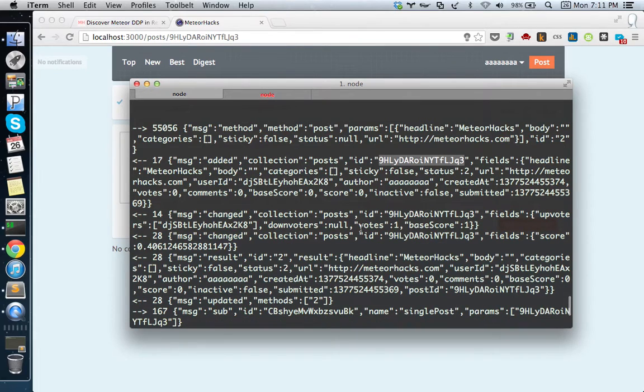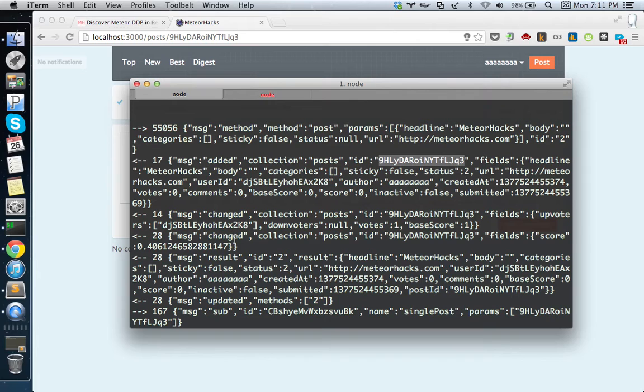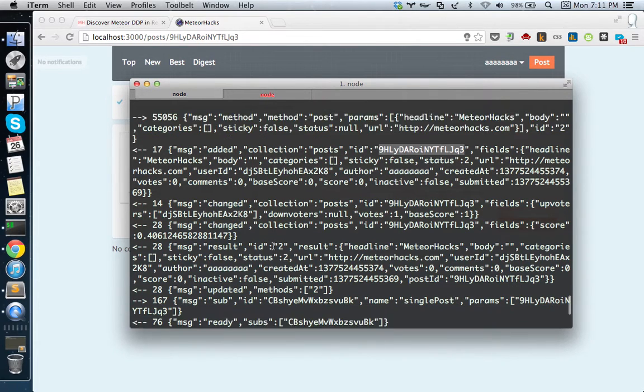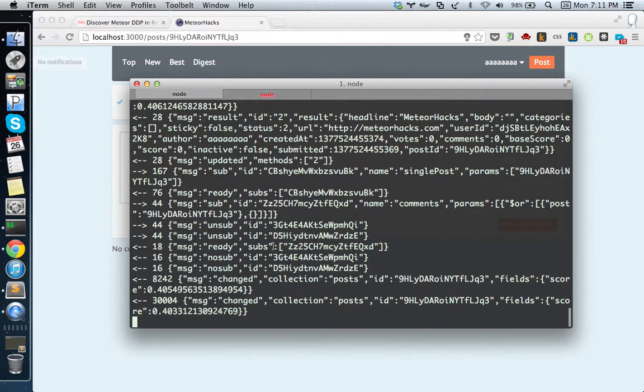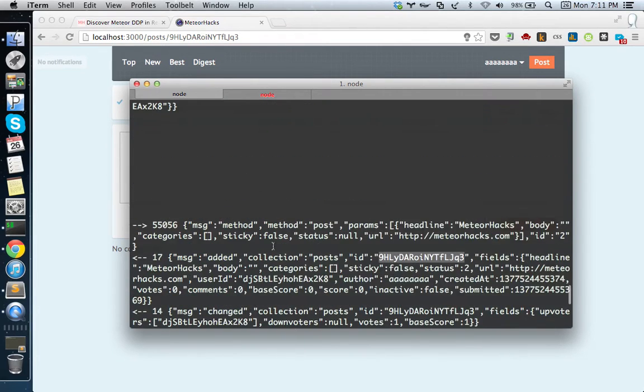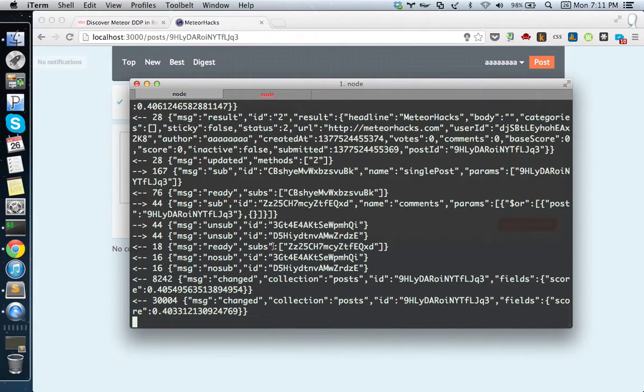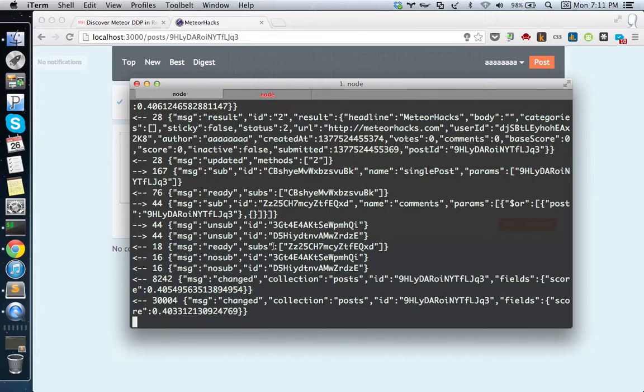This is something specific to the Meteor publish/subscribe system. I'm not quite sure about all of it, but you can see this is really helpful to understand what's happening in your application. You can optimize your application based on what's going here and there. I think this tool will be really useful to debug your application.